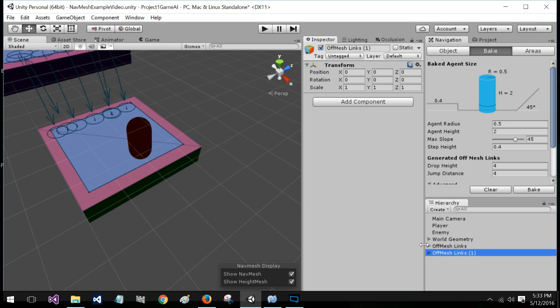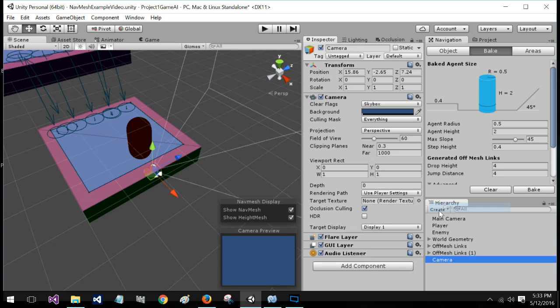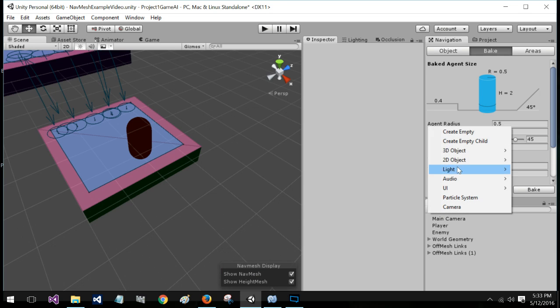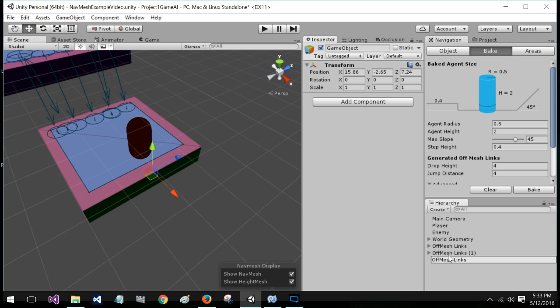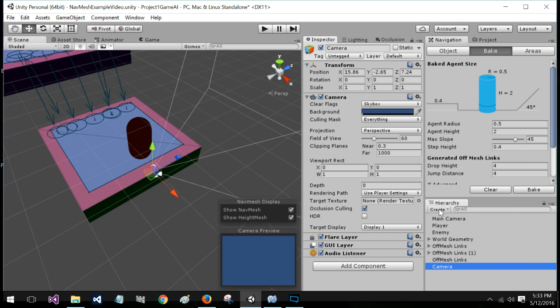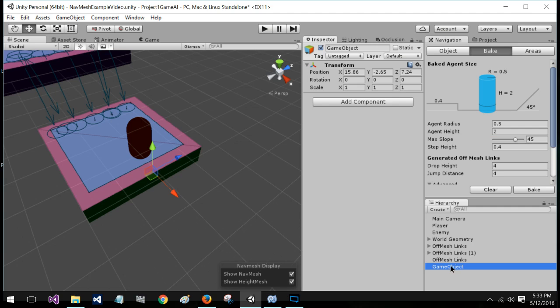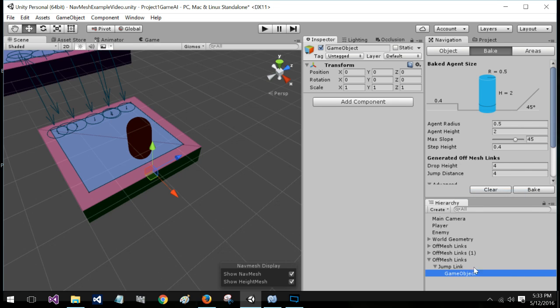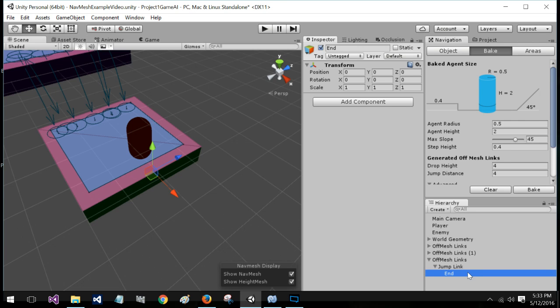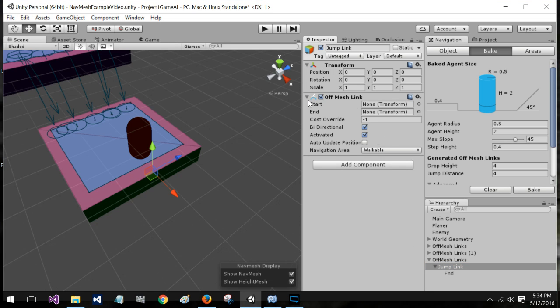All right. Now, the way to make these is very easy. I'll make a new one just to show what I'm doing here. But all you're doing is going to go create. You want to create an empty object, not a camera. Create an empty object and call it off mesh link. And, as a child, you want to create. As a child, you want to make another one. And this is going to be jump link. Now on your jump link, you're going to want to add a nav mesh, an off mesh link like that. And as you can see, you have start and you have end, none. Of course, you need something there. So you're going to put the start and jump and you're going to put the end on end.